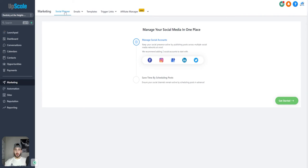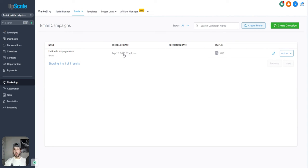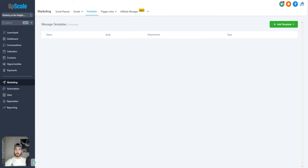Now we have the marketing tab. There's a social planner so you can manage your different social media accounts and plan posts — you can schedule posts for the next week or month so you don't have to worry about posting on a specific day. A really great feature is email campaigns: you can create as many email campaigns as you want and blast them out to all your clients. For example, if you have a Black Friday deal, you can easily create an email campaign, select who you want it sent to, and blast it out. You can also create message templates for SMS or email — if you find yourself messaging the same thing to many people, just have a template saved and send it, which saves you a bunch of time.